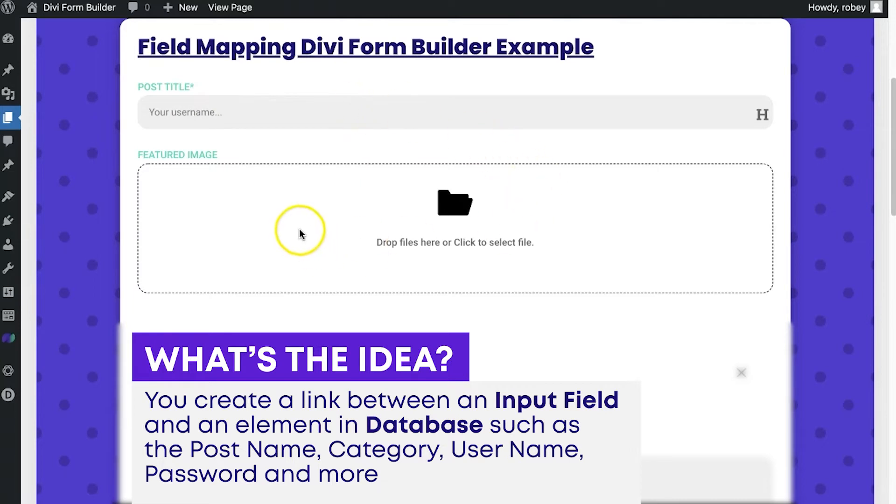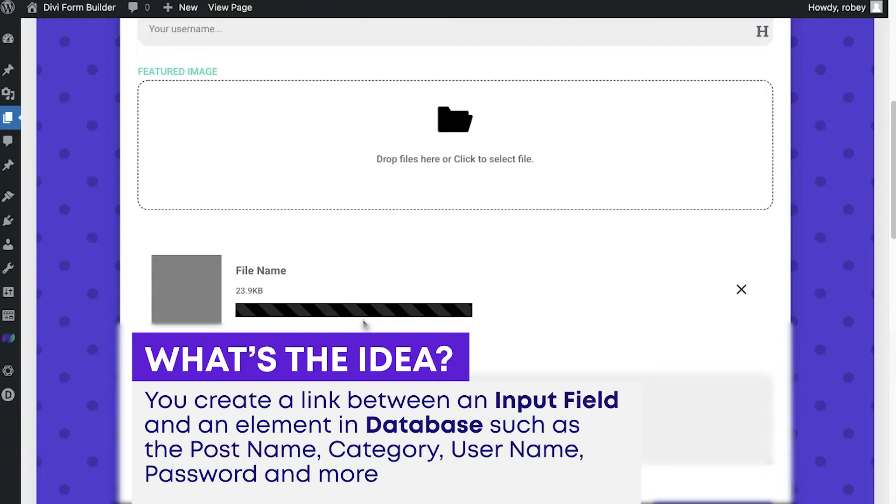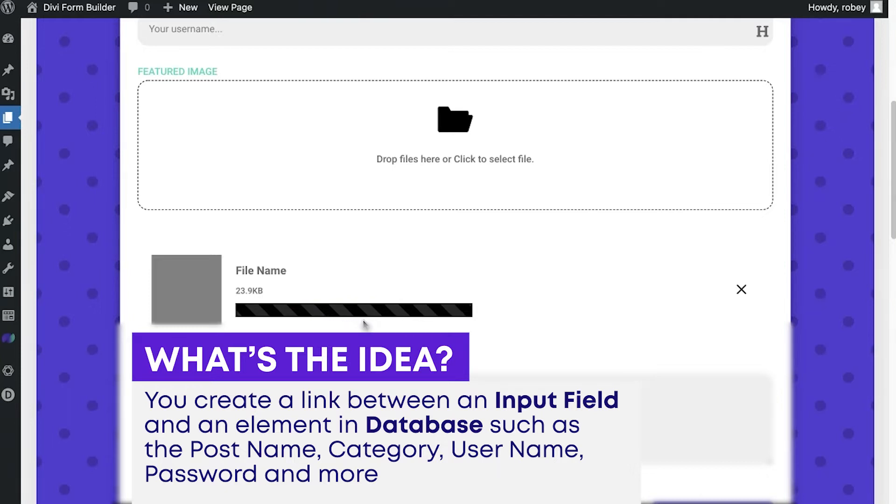And then for the featured image and the body, and so forth. If this was a user form, you'd be looking at the password and the username, and stuff like that.